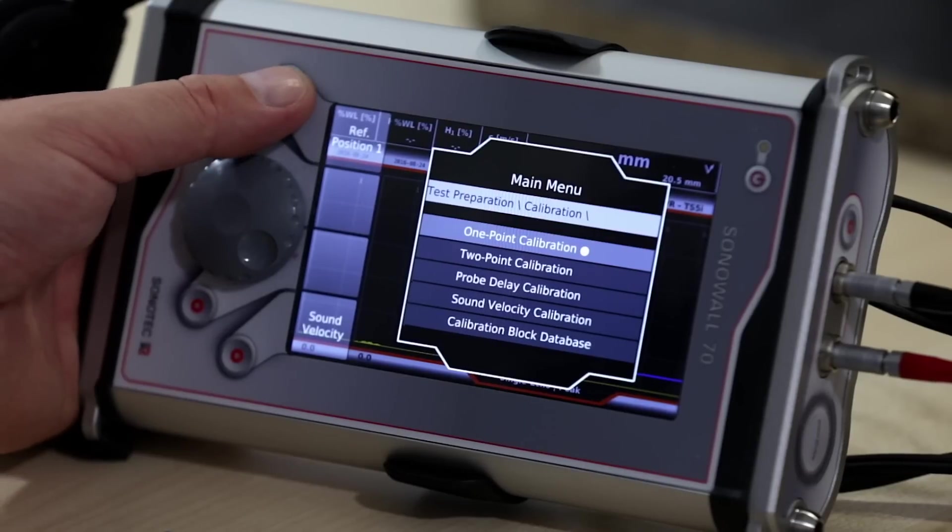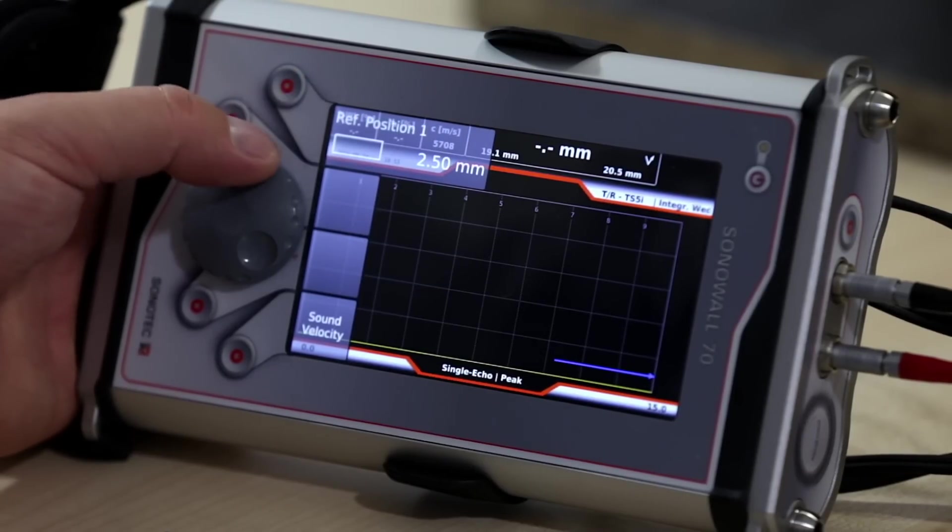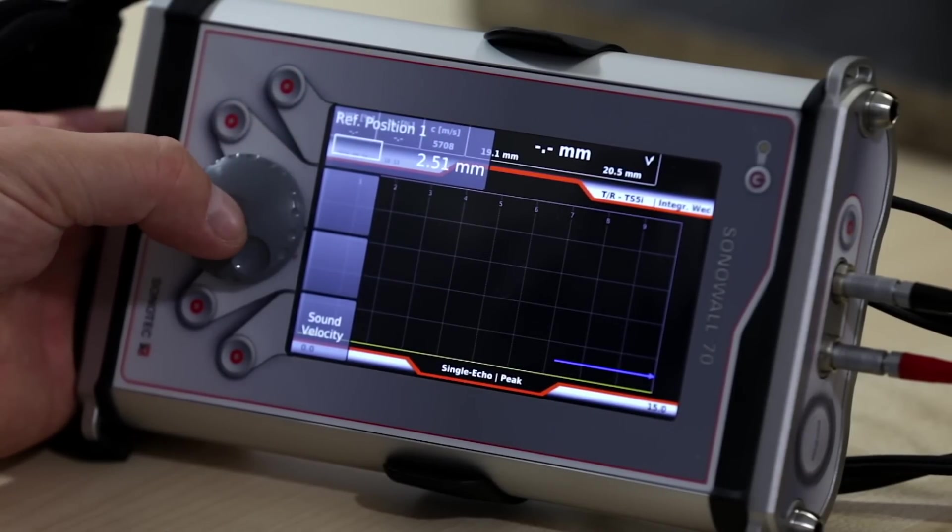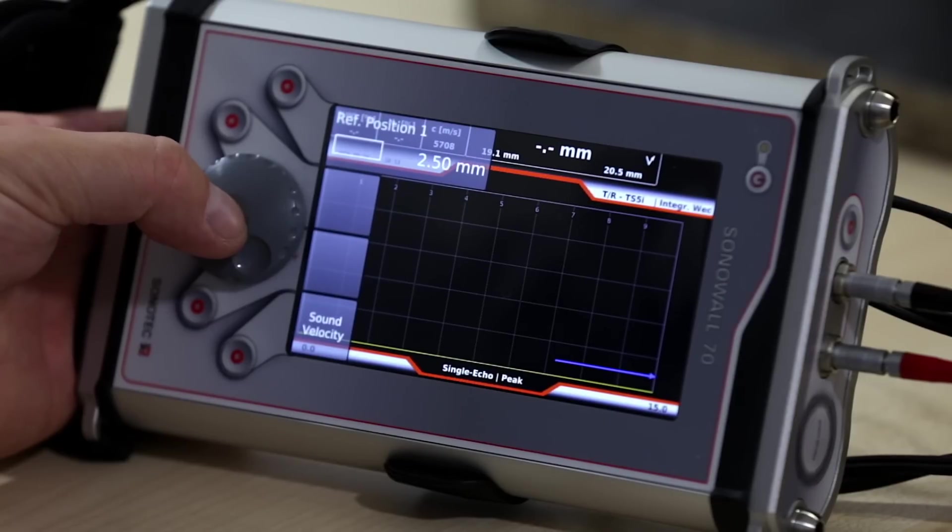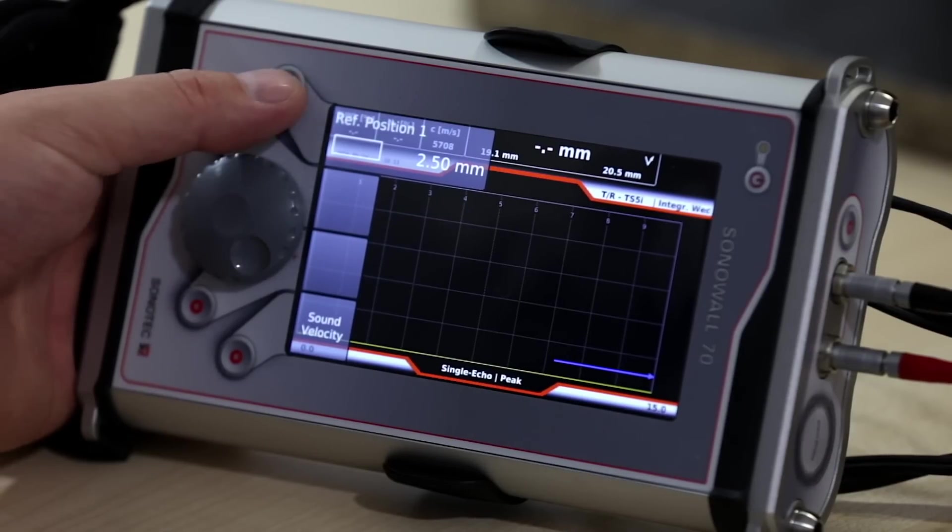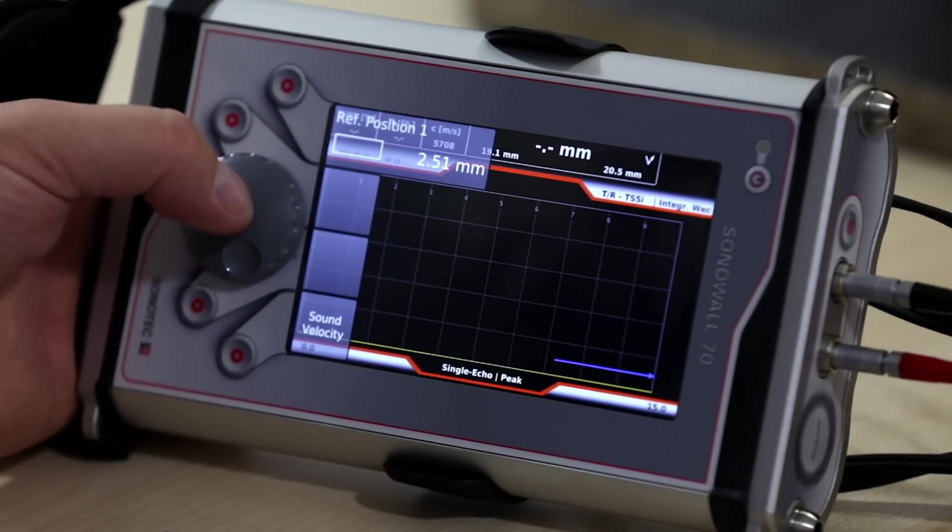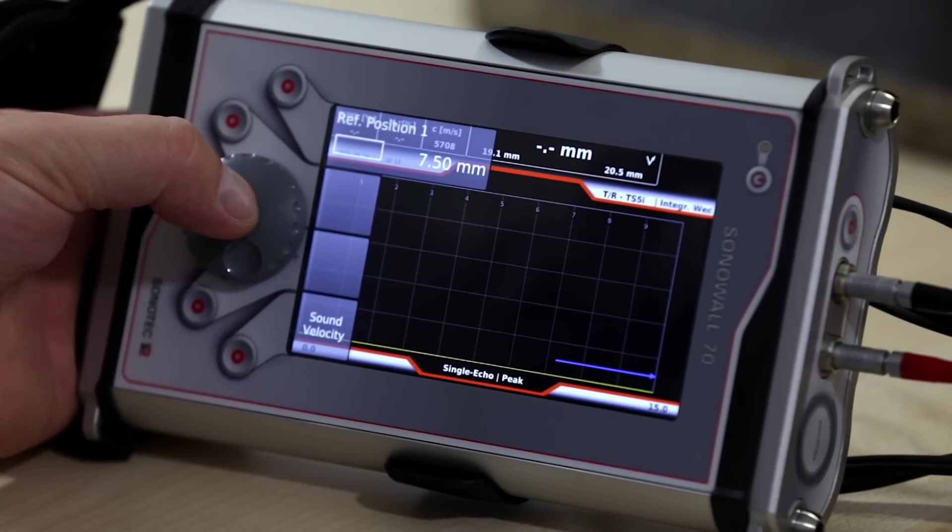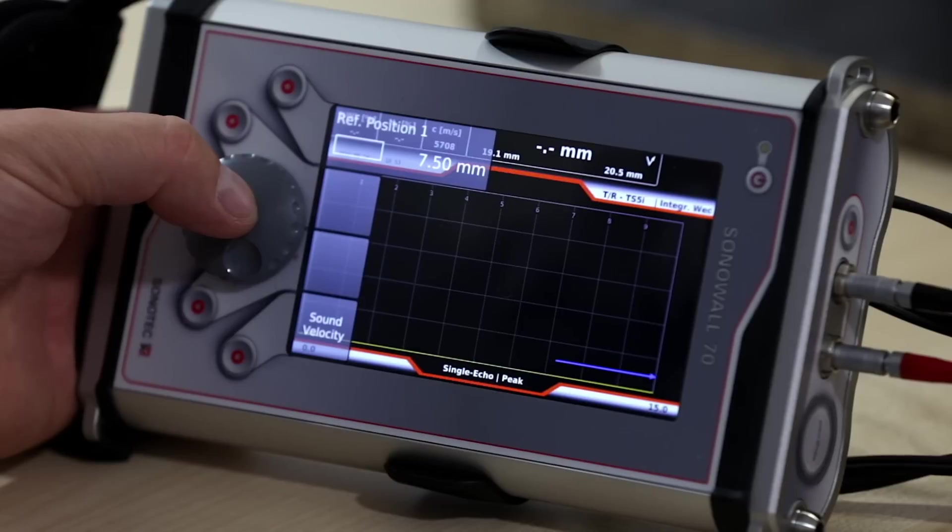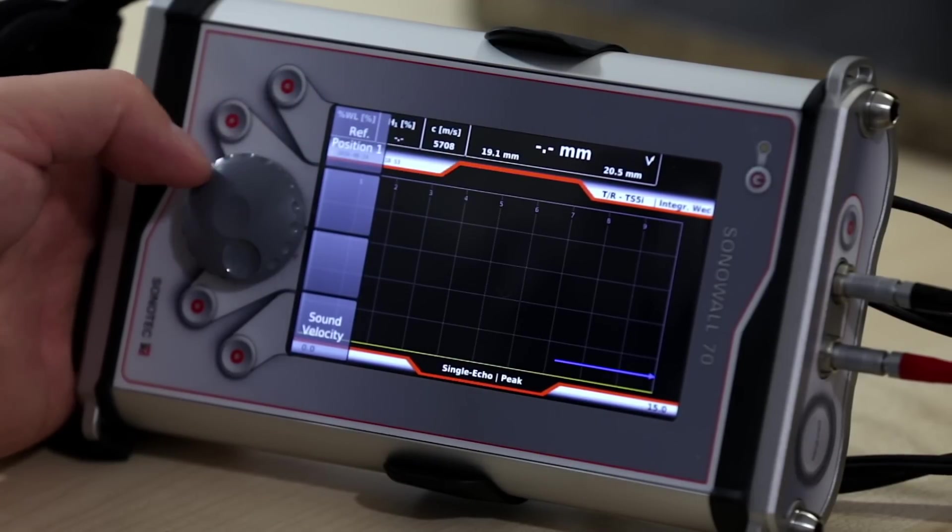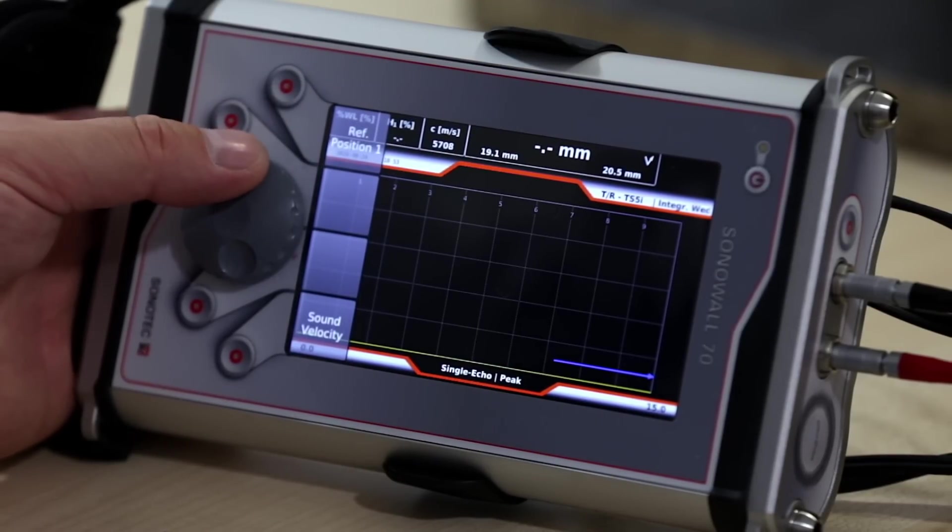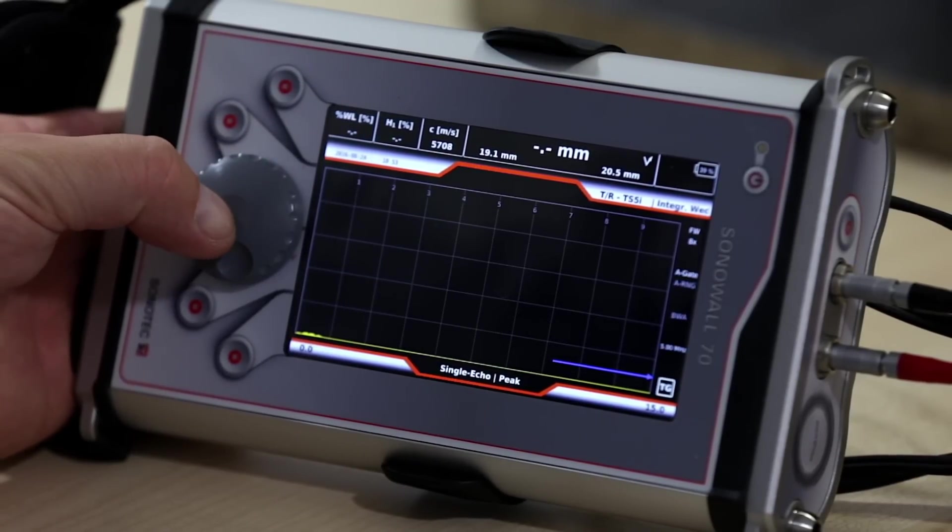One-point calibration requires a block with only one thickness step of, for example, 2.5 millimeters or 7.5 millimeters. This calibration method is perfect for single element probe calibrations that don't have any roof angle and therefore won't need to be corrected for the so-called v-path error.